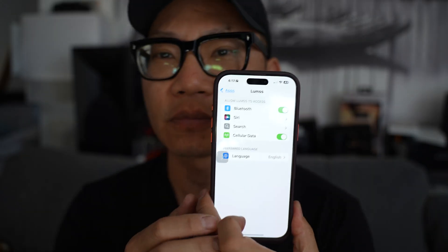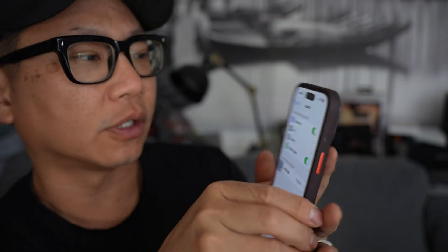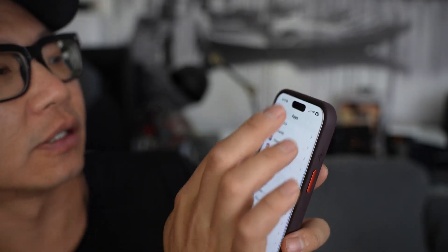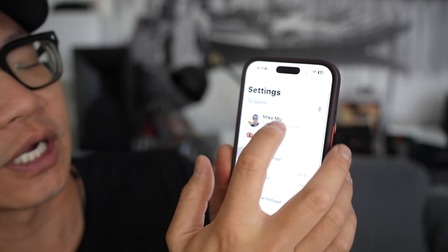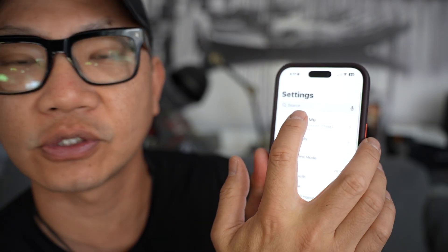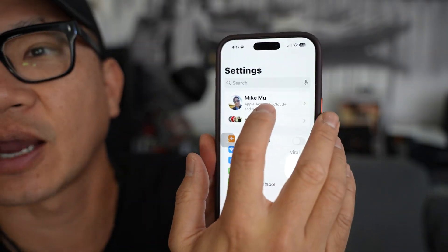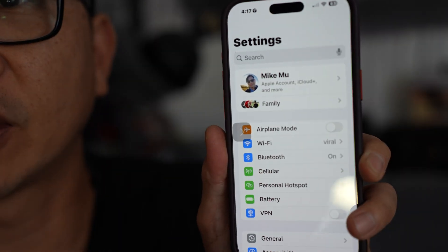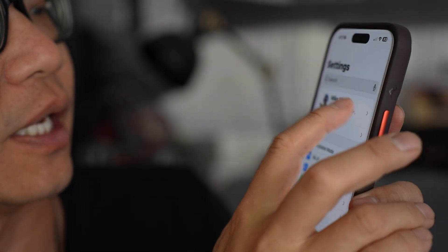I didn't want to bore you with all the settings on setting up the Apple TV. Basically, you have to log in to your Apple iCloud account. Make sure that on your iPhone you go to Settings and to the very top where it has your name and your Apple account information. Just make sure that you're logged in and that you're actually paying for an Apple iCloud account.